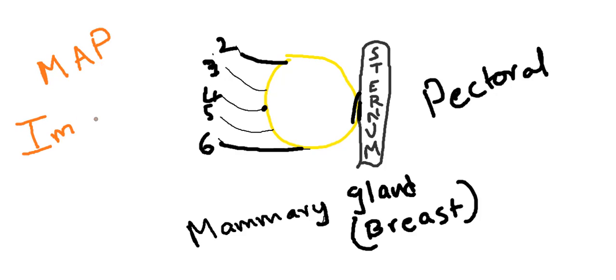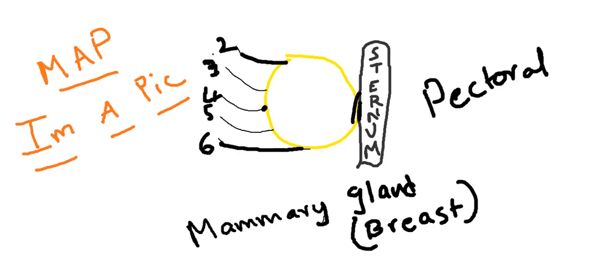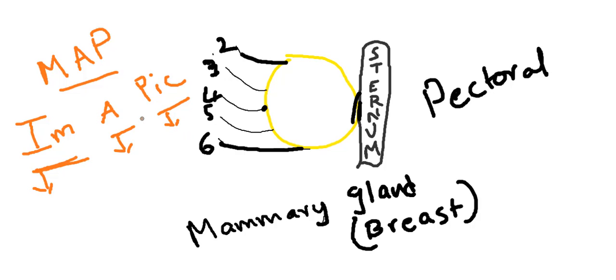Or I'm a pic. I M is internal mammary artery, A is axillary artery, and P is posterior intercostal arteries. Perforating branches of the internal mammary artery in the 2nd, 3rd, and 4th intercostal spaces supply the mammary gland.